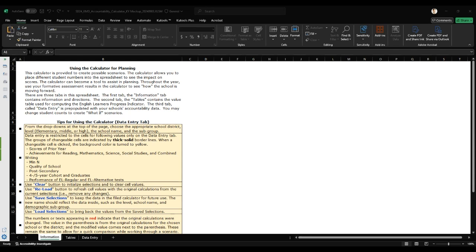The calculator is divided into three main tabs. The tab you see before you is the information tab. This tab provides an overview of the calculator and contains important instructions and definitions to help you get started.